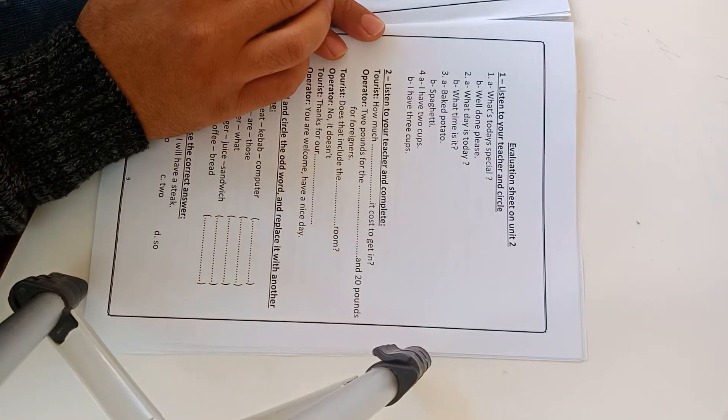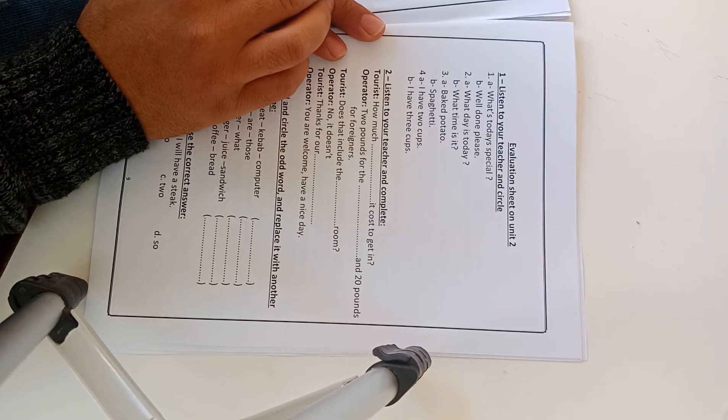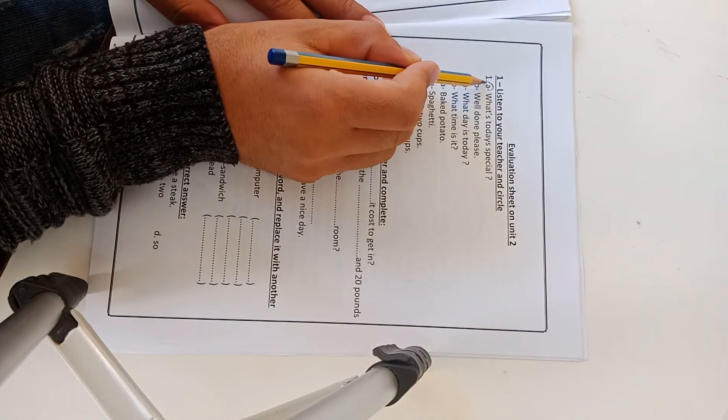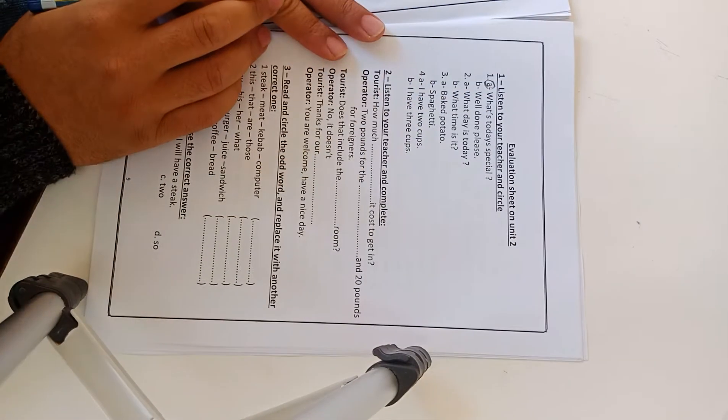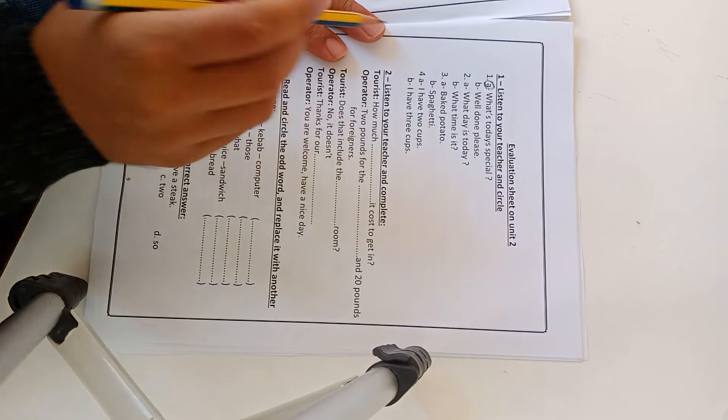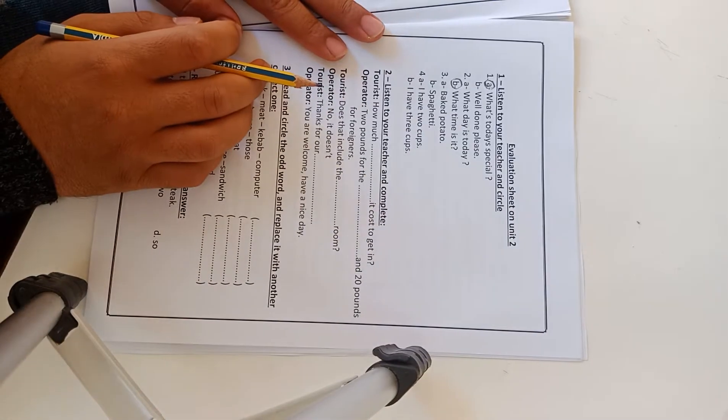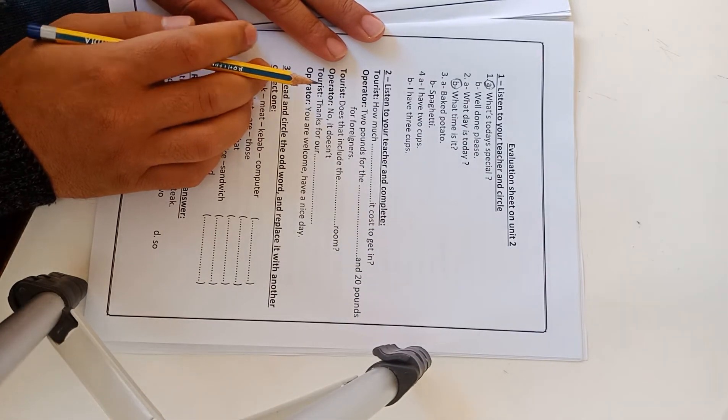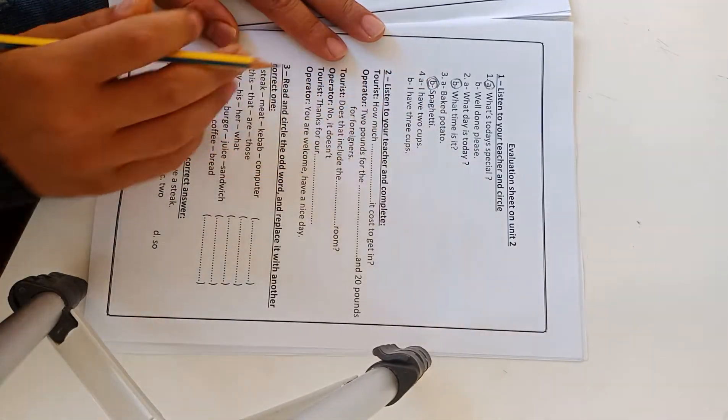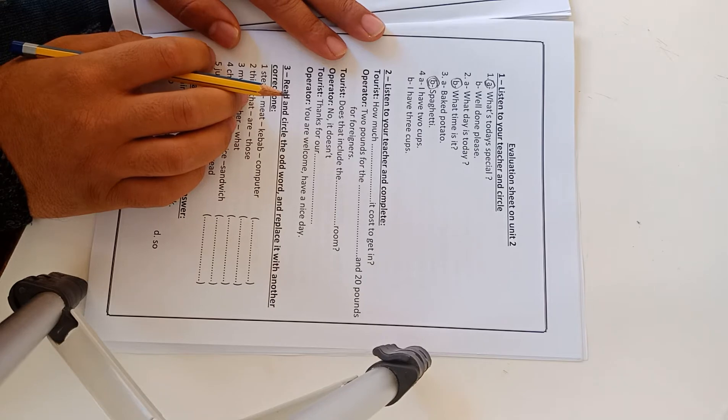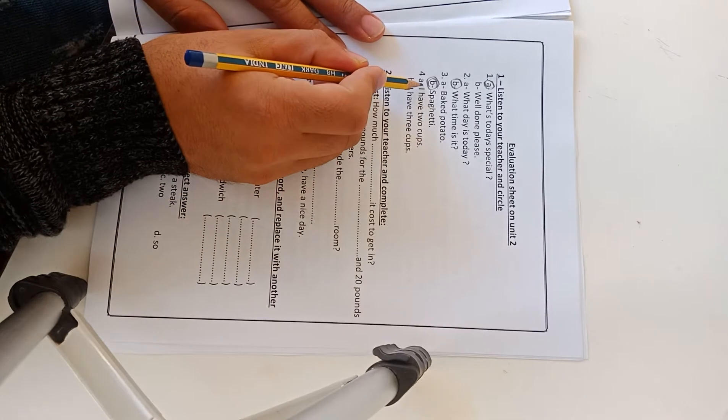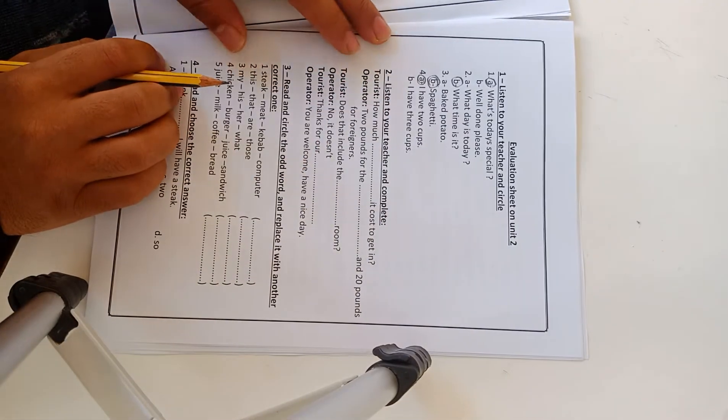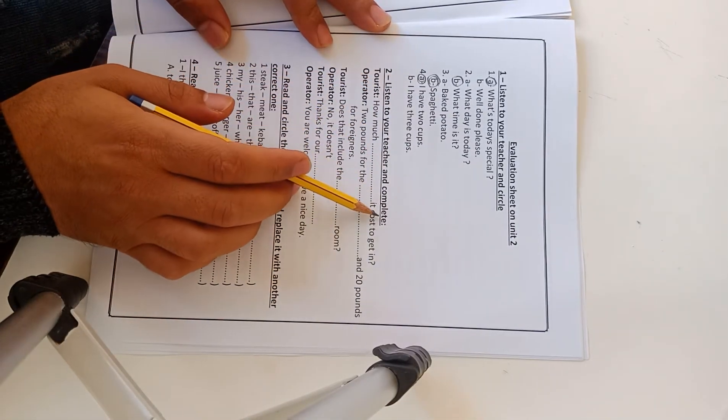Spaghetti and meatballs, so the answer is letter A. Number 2: It's 7 o'clock, letter B. Number 3: What's today's special? Spaghetti, letter B. How much coffee did you have? I have two cups, A. This is exercise one.